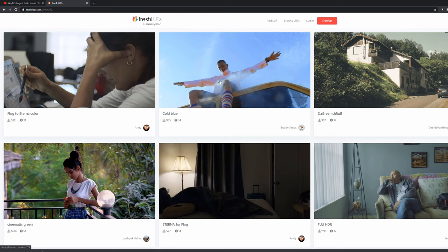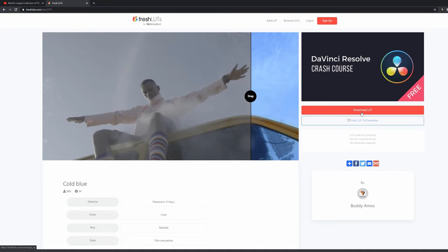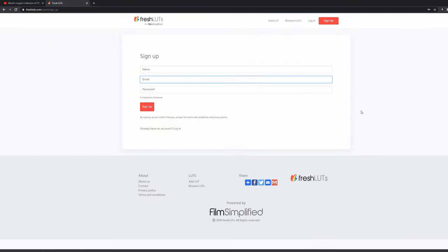Now if we want to download one, let's go with this cold blue here by Buddy Amos, thank you Buddy Amos, however you may be. Just click on download LUT. It will ask you to create a login.